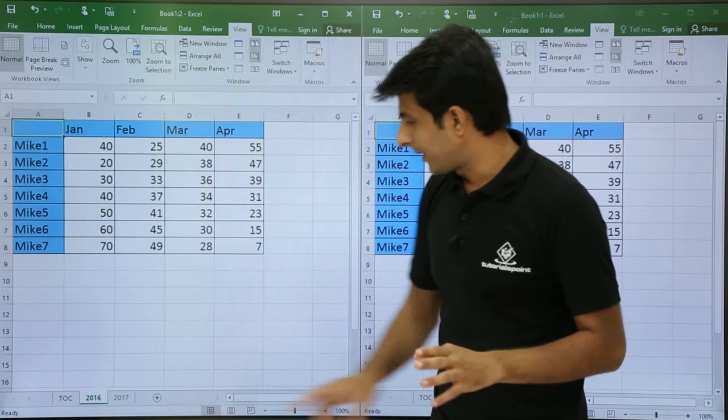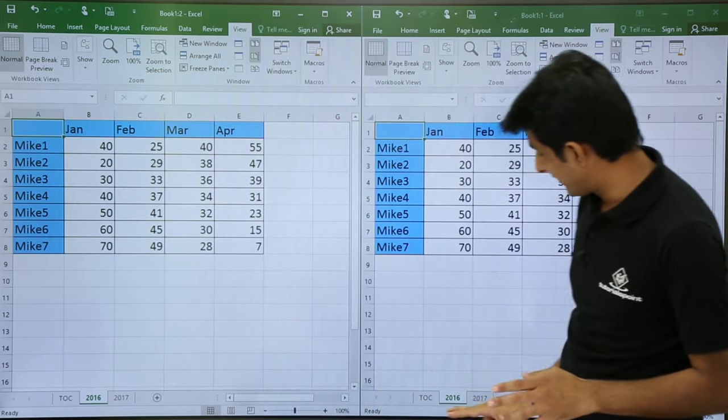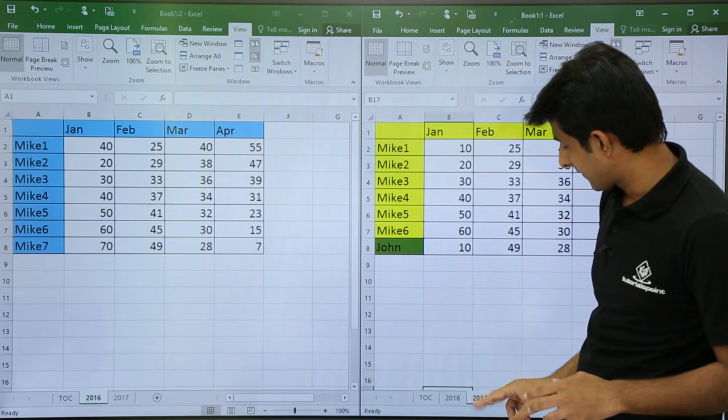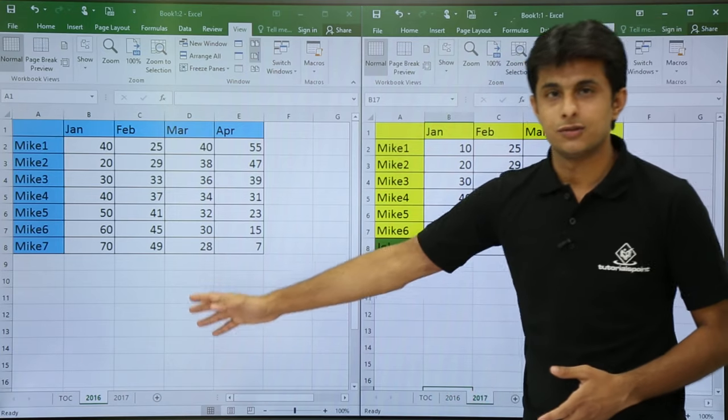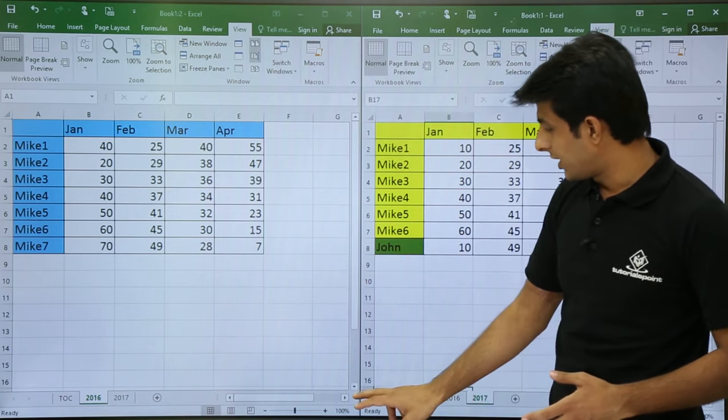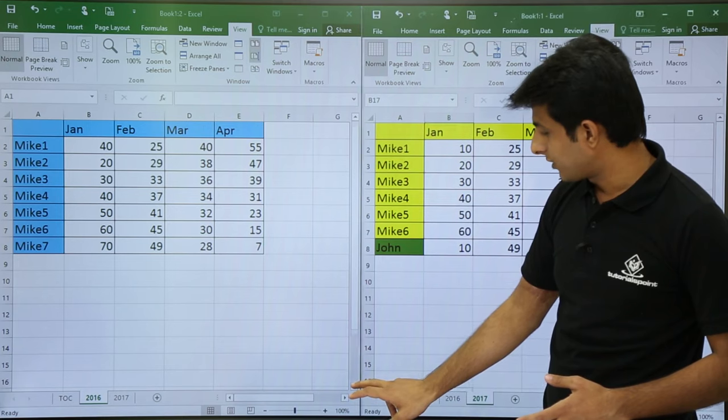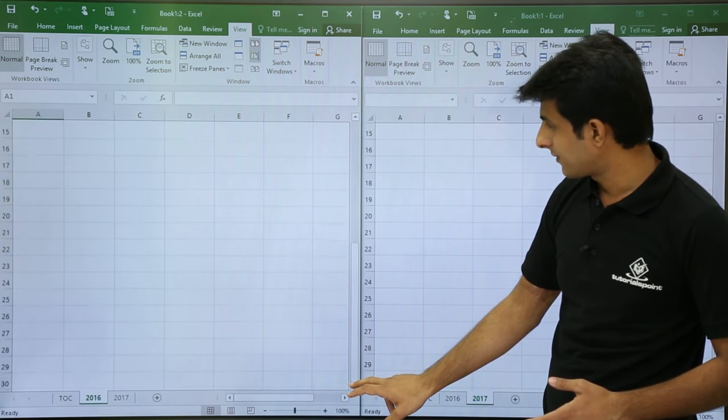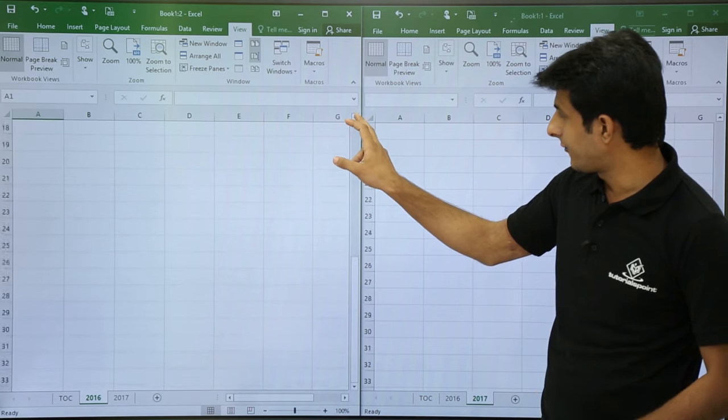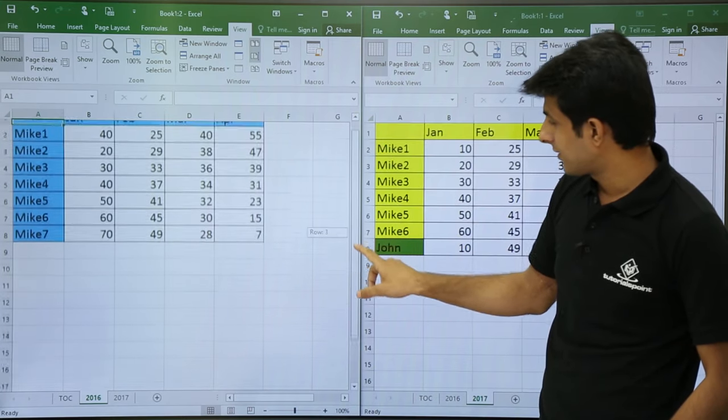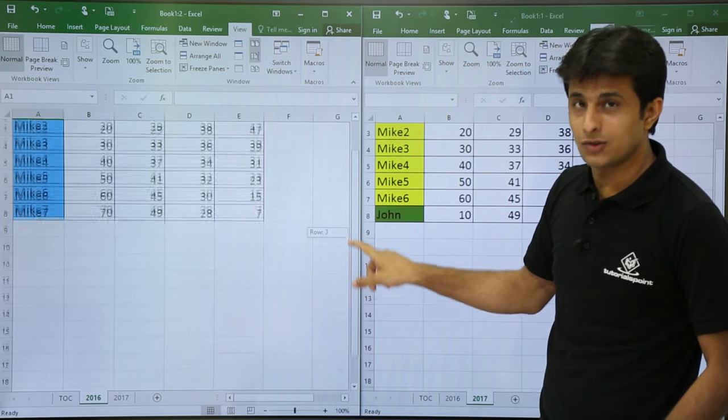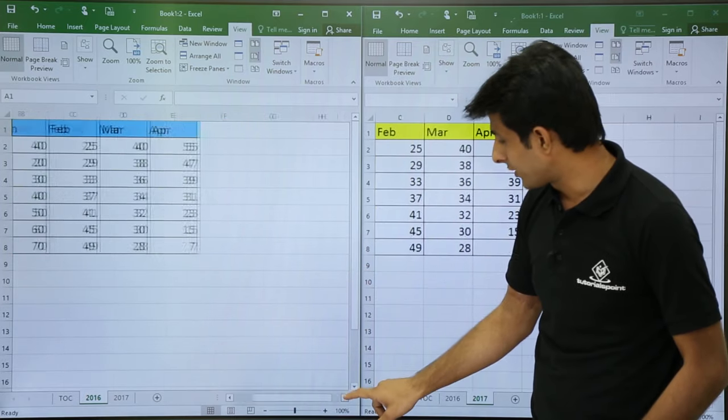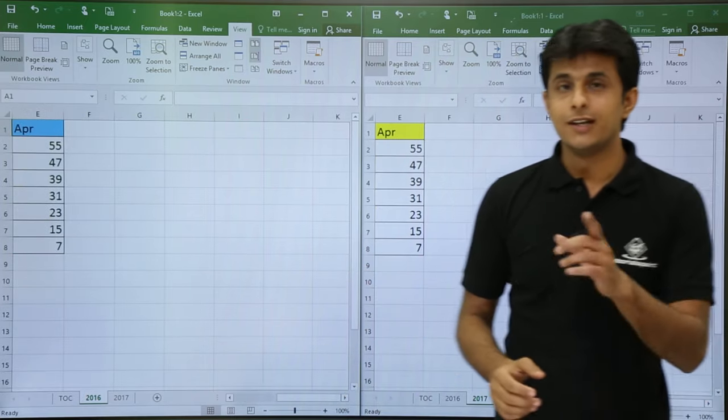But I want to compare 2016 sheet with 2017. So 2016, 2017, if I scroll any one file, you see what is happening? If I scroll any one file, now you can compare easily. If you go on the right hand side, the other file also changes.